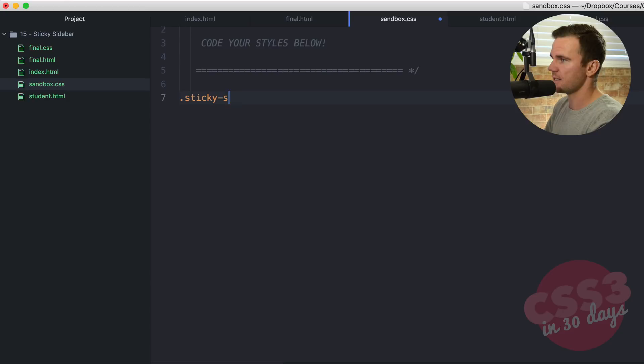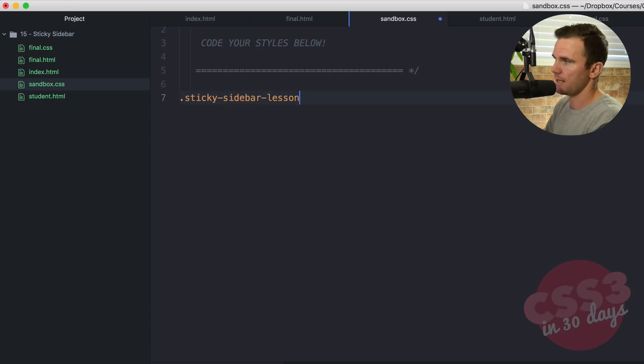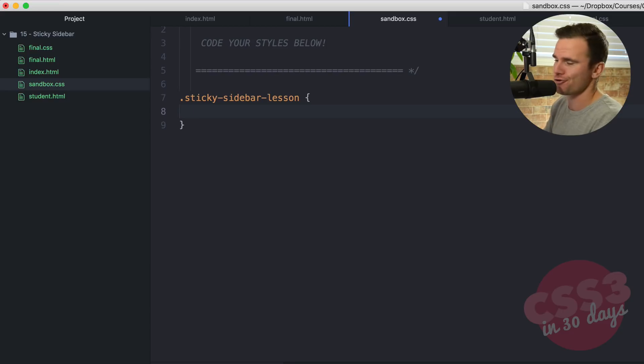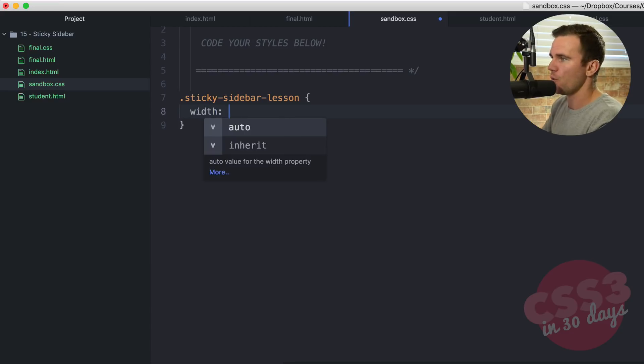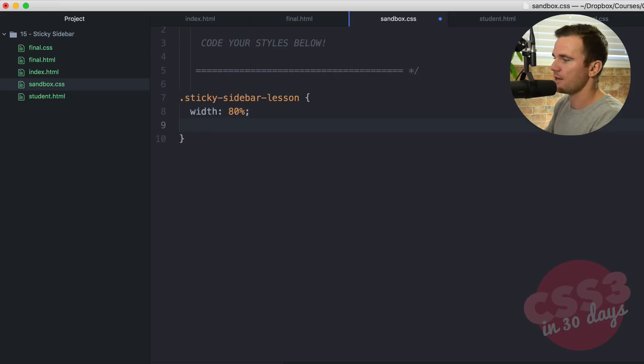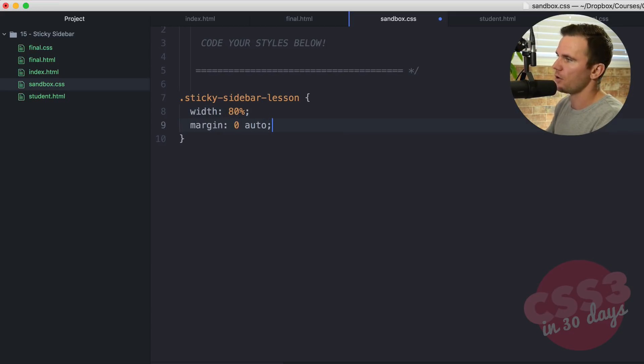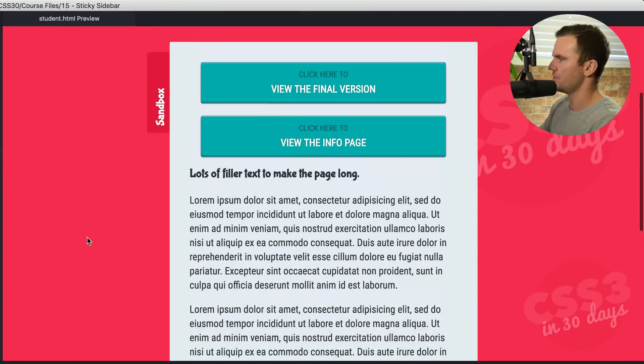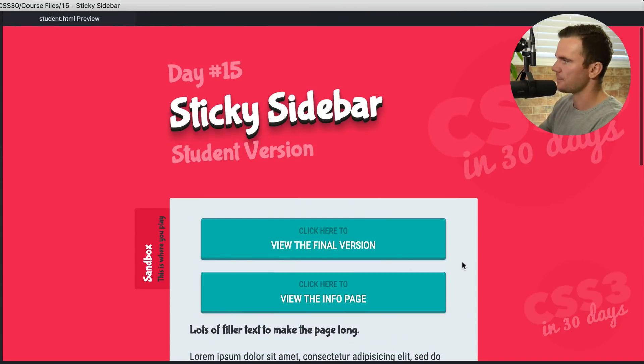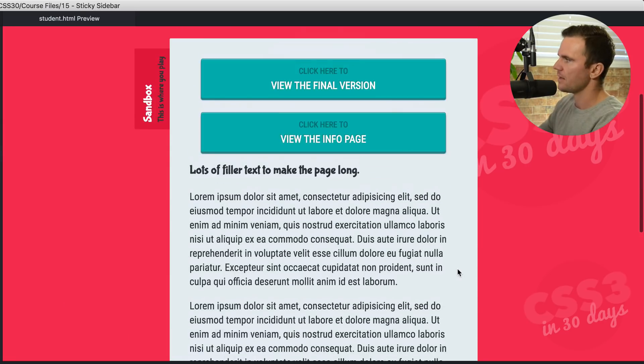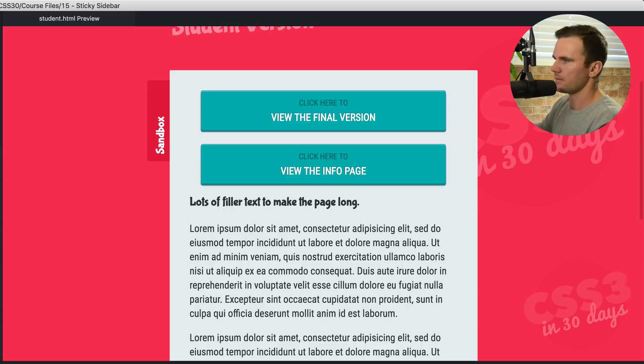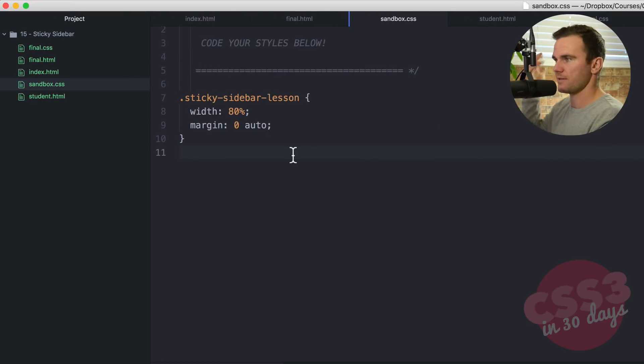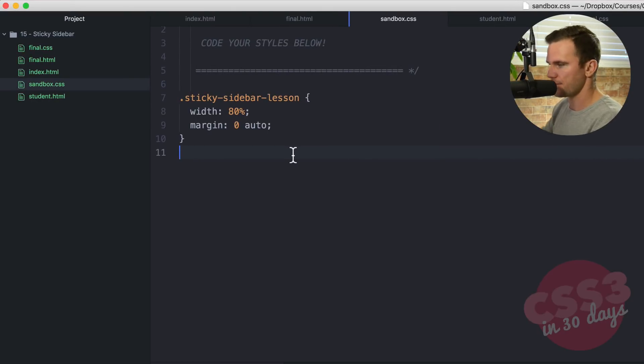Sticky sidebar dash lesson. Sticky dash sidebar dash lesson. Sticky sidebar lesson. Width 80%. We're going to say margin zero and auto. That's just going to make those things look a little bit like so. There it is. A little bit less wide. And the reason we want to do that is we want to make some space for some things. Let's carry on.